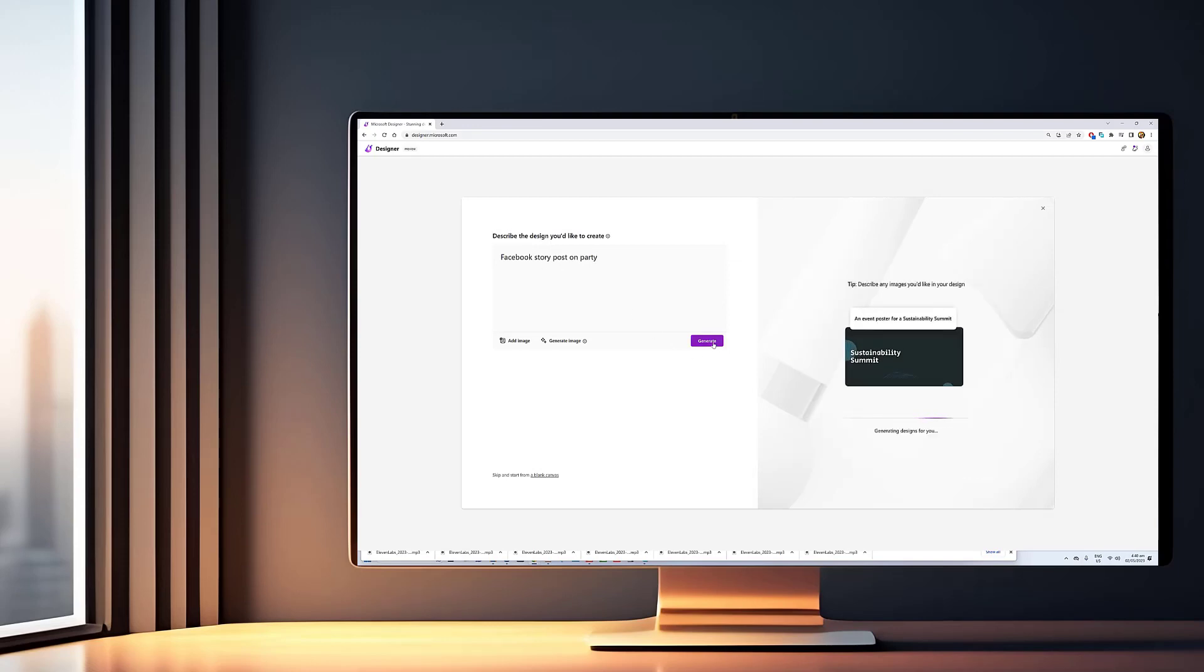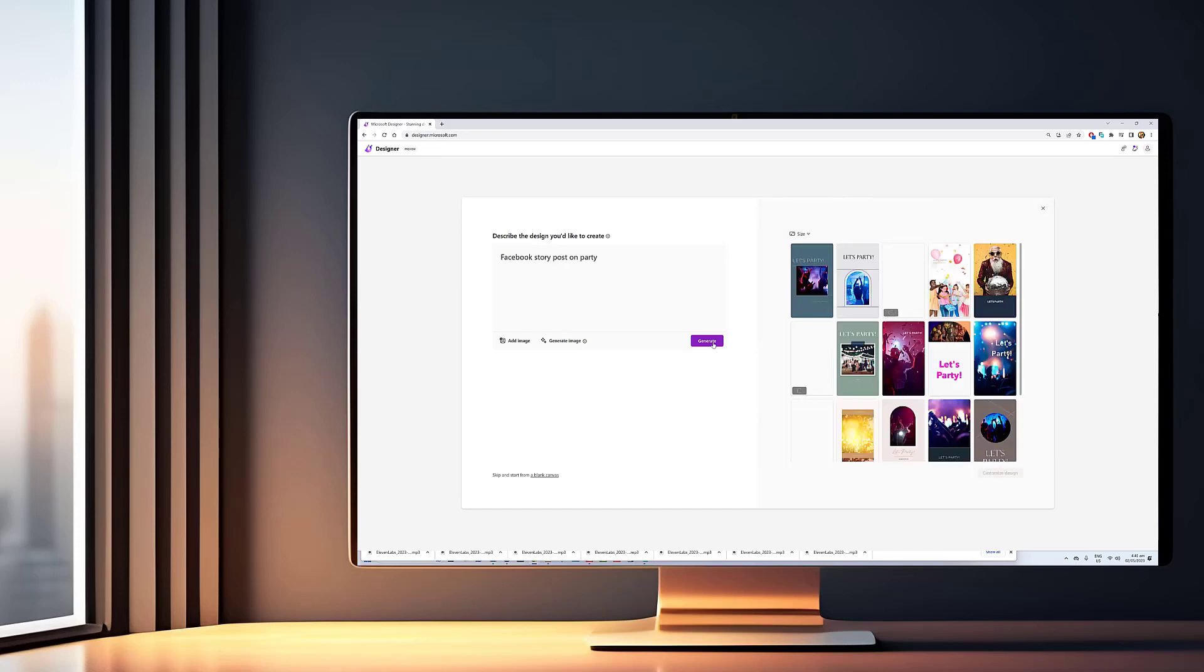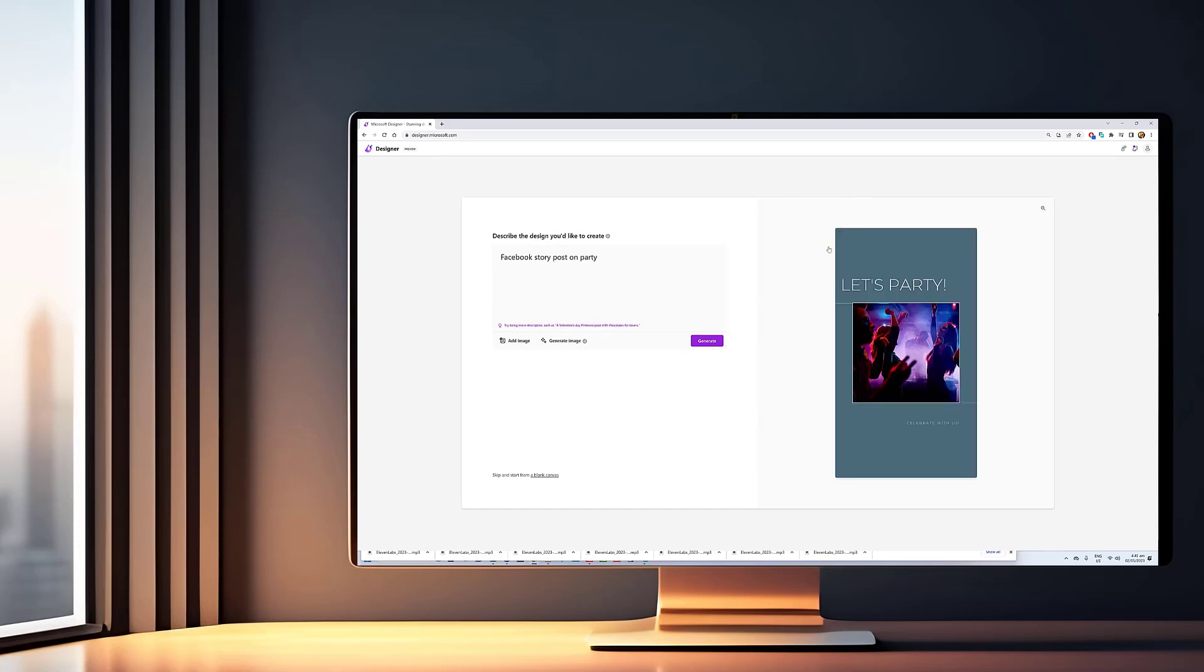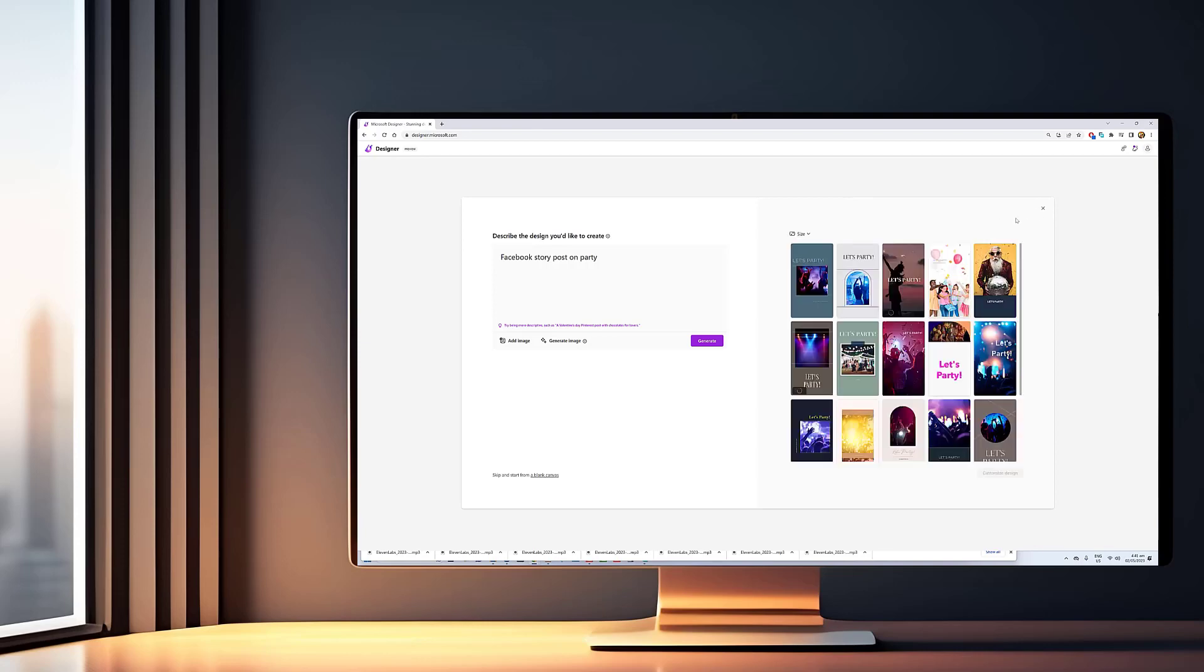With the Designer app, you can generate images automatically by typing text thanks to its DALI2 AI integration. Plus, it offers suggestions, captions, hashtags, animations, and more.